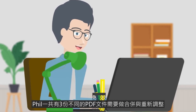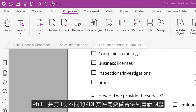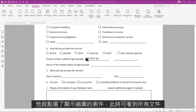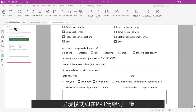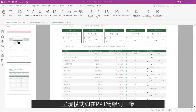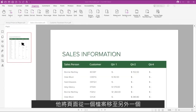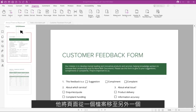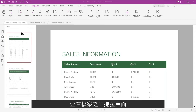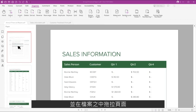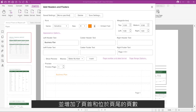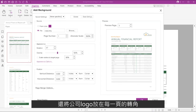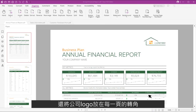Phil had three different PDF files that he needed to combine and reorder. He pressed a thumbnail view button and now saw his document in a view that looked like a PowerPoint slide sorter, and he knew how to use that. He moved the pages from one file to another and within the document by dragging and dropping the pages. He then added a header, page numbers in the footer, and a company logo in the corner of every page.